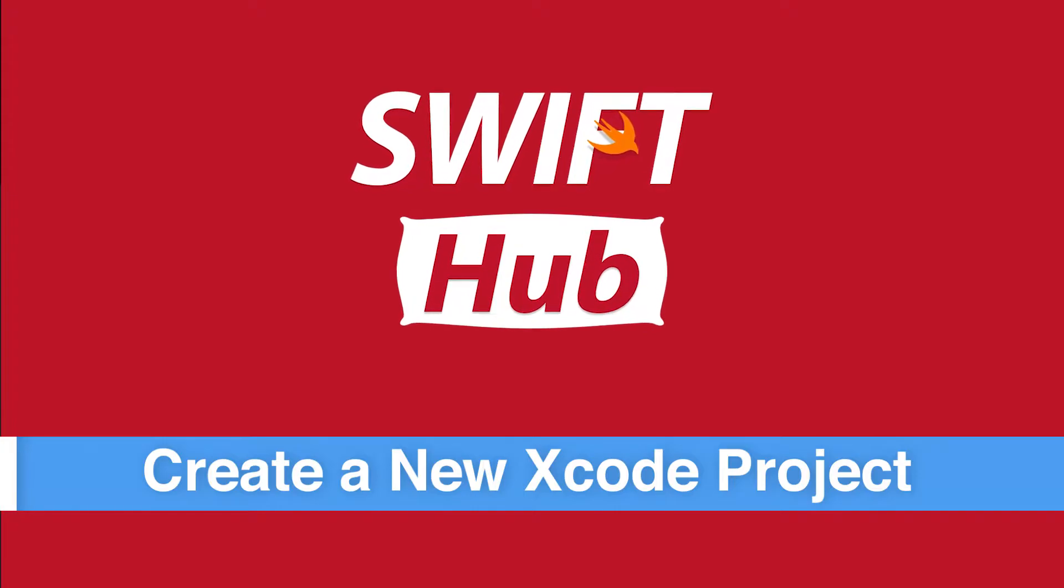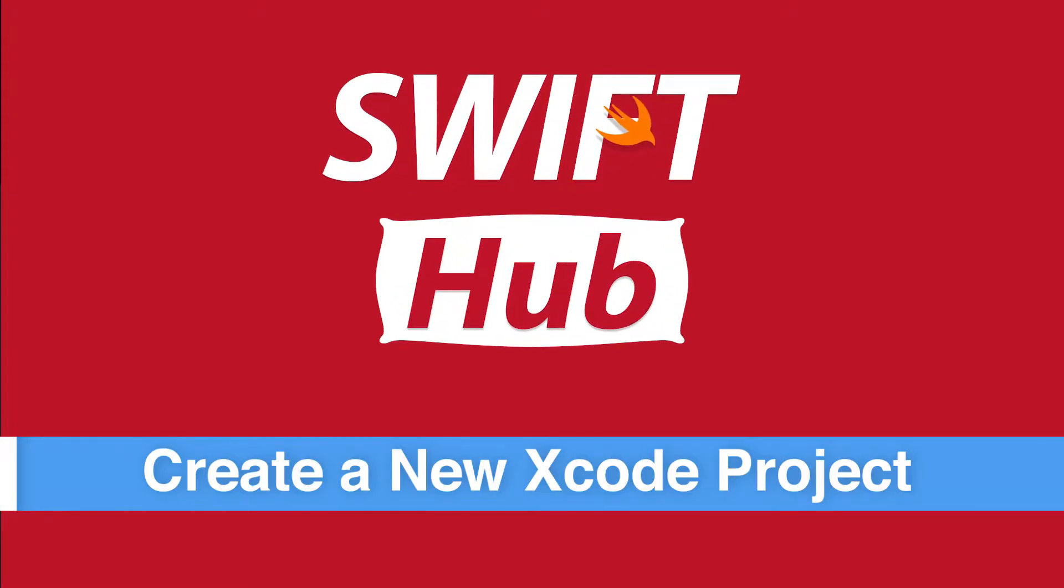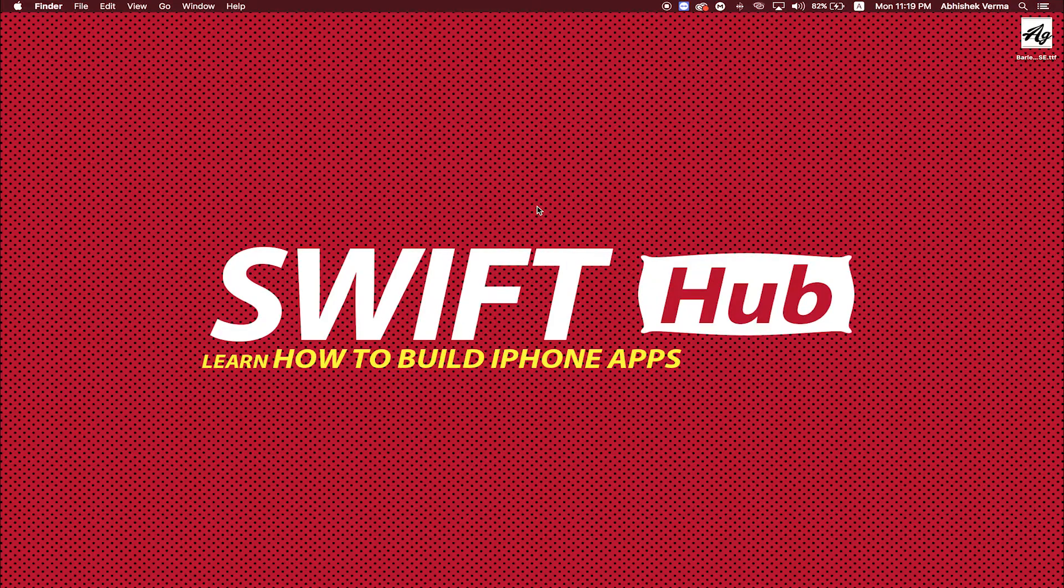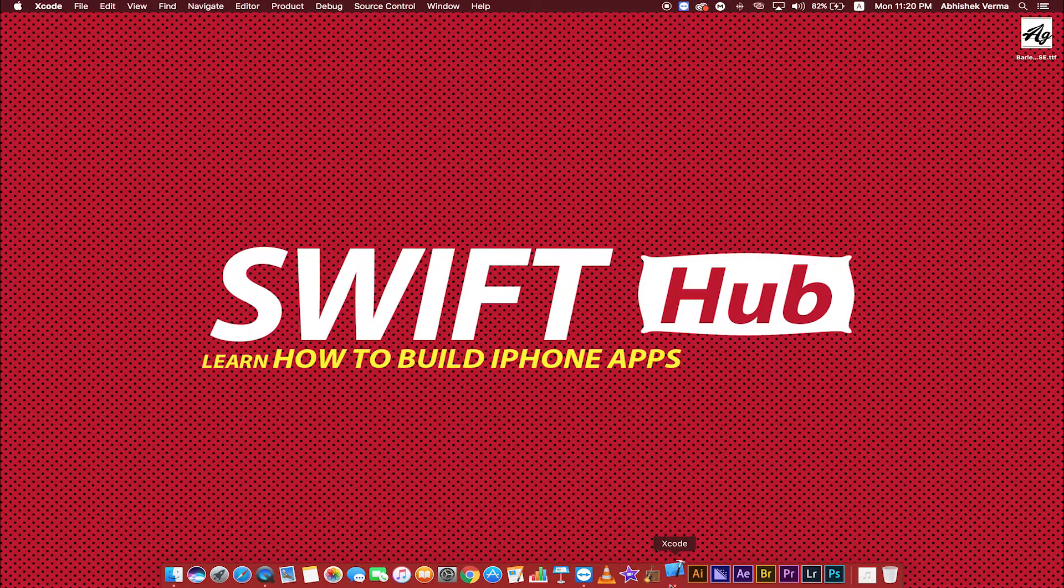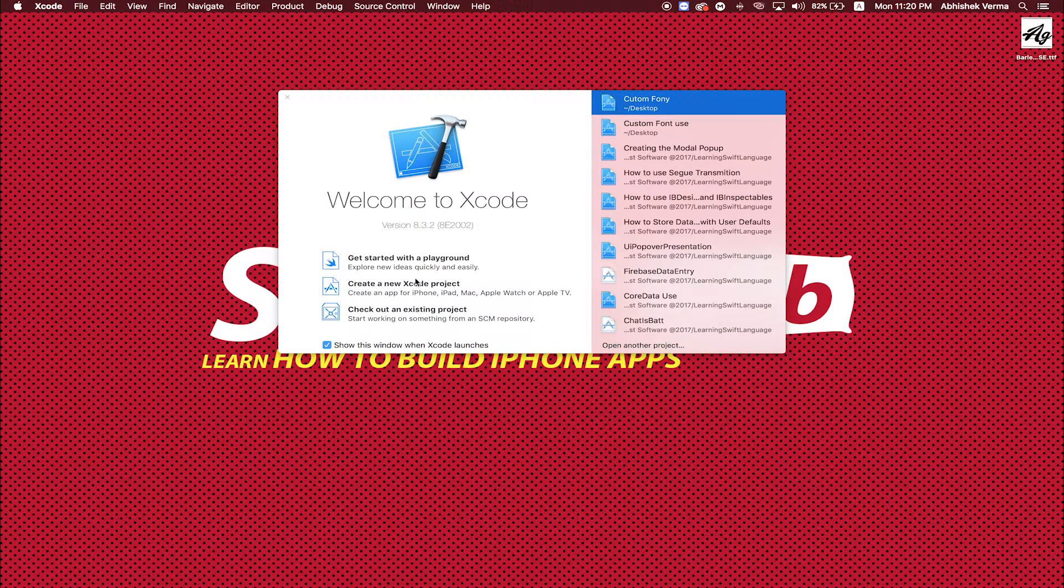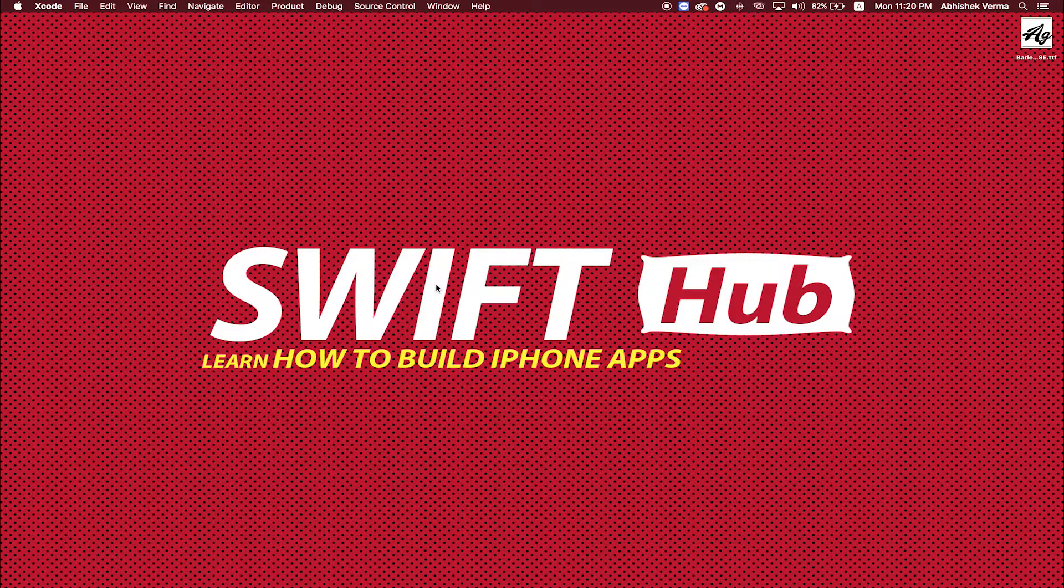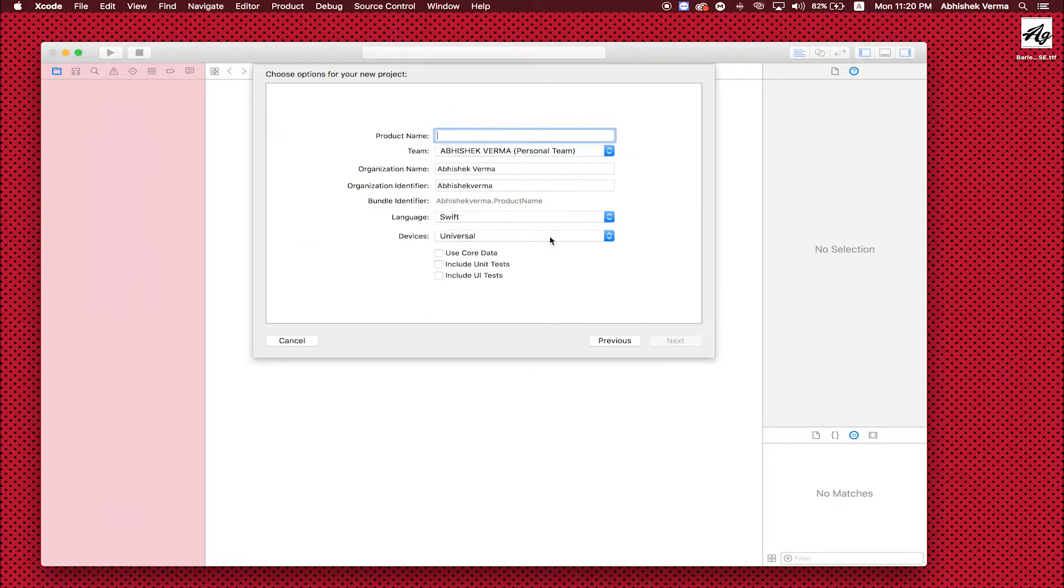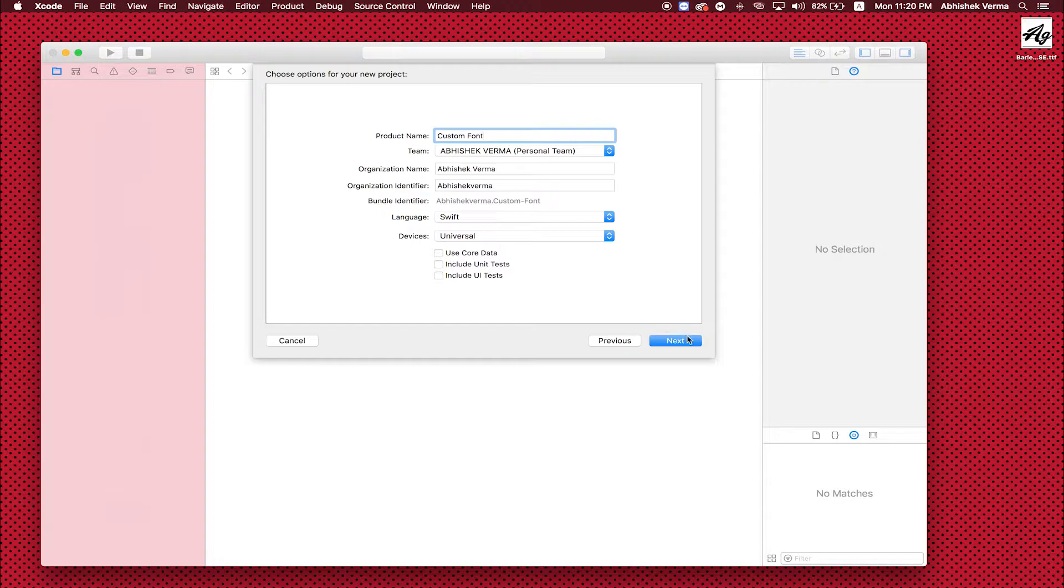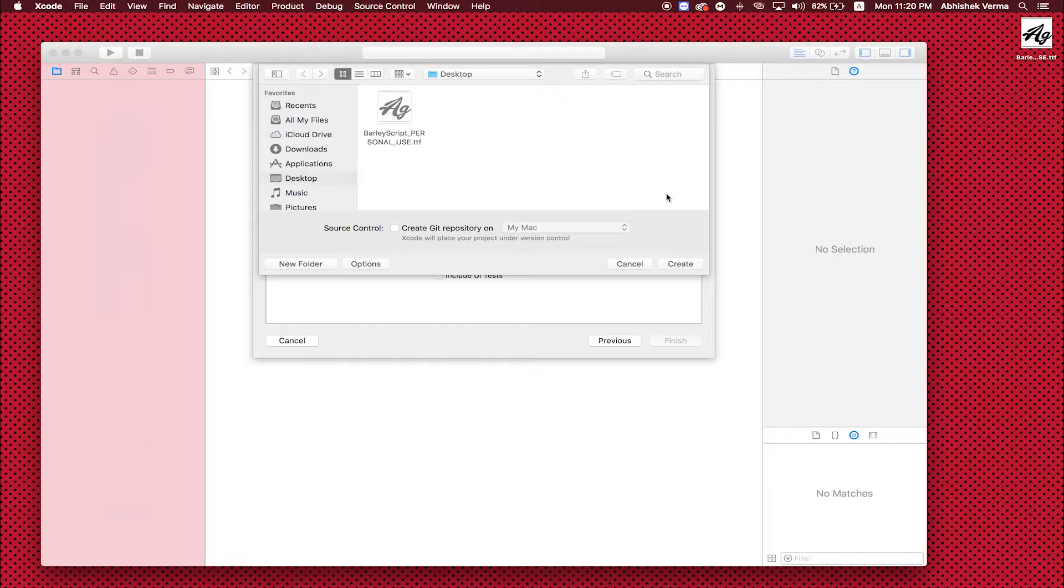Create a new Xcode project. Open Xcode, create new Xcode project. Single view application, click Next. Enter any product name: Custom Font. Language Swift, Devices Universal. Click Next. Select destination to save your project, click Create.